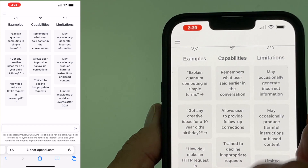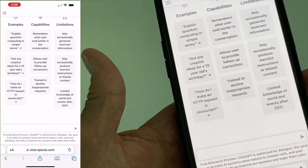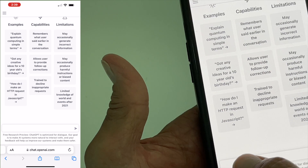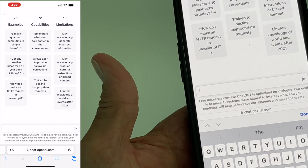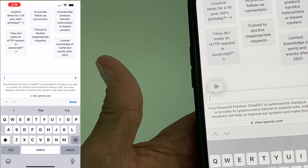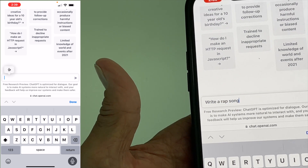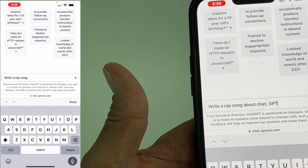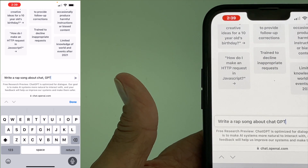I'm in on my iPhone and I'm just going to ask it a question like: 'Write a rap song about ChatGPT.' And let's go ahead and do it.